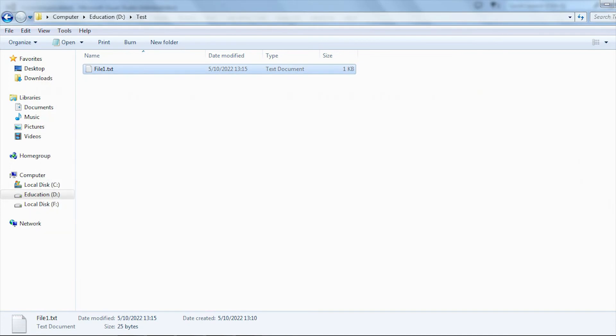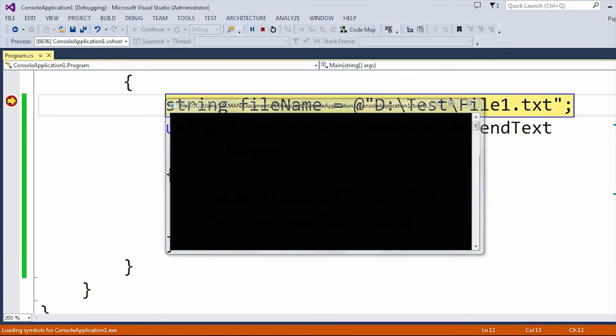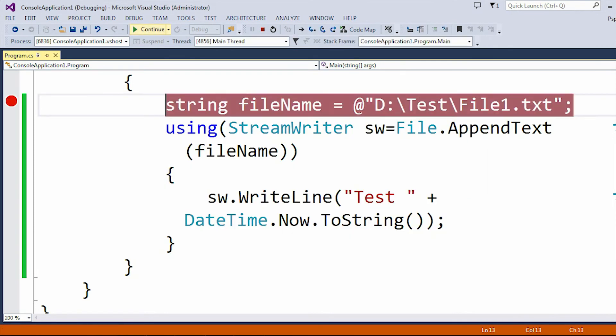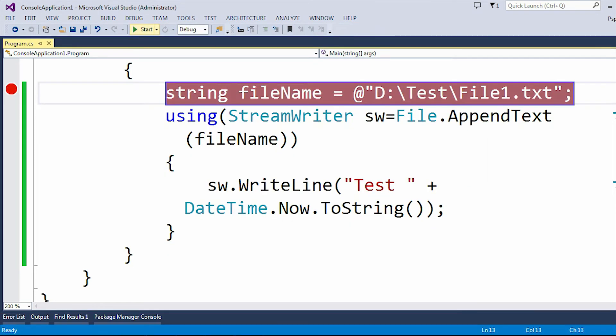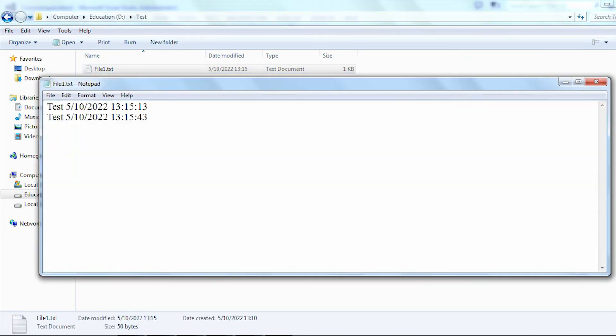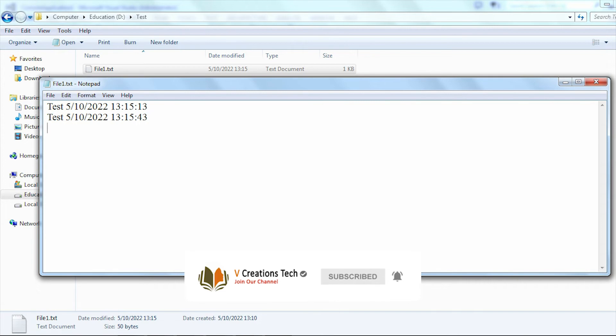If I run the application again then you can see another line got added with the data as test and the DateTime.Now has changed. In the second line you can see the test data is added, but in the DateTime.Now you can see there is a difference in the seconds.